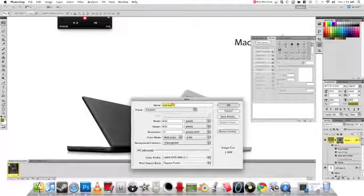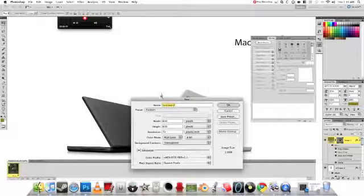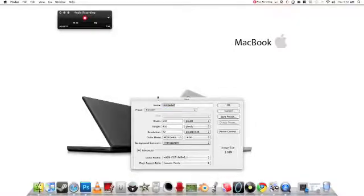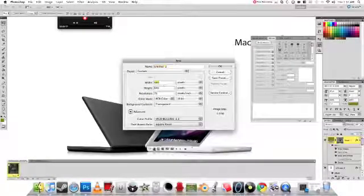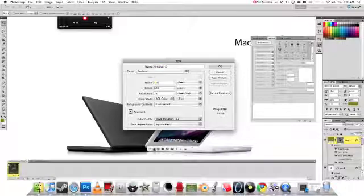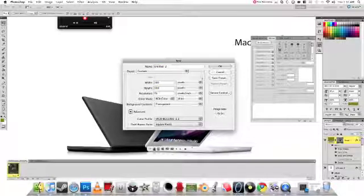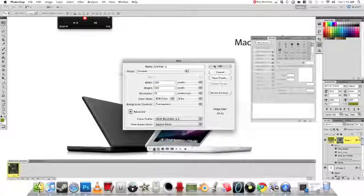So we're going to make a new file, it's going to be 100 by 100, transparent.